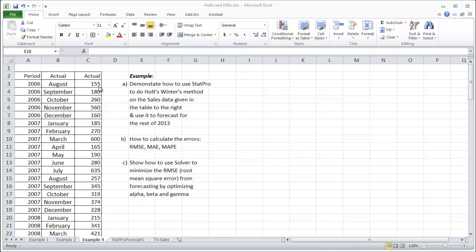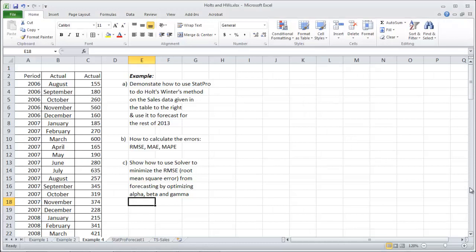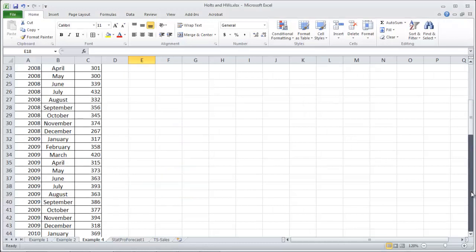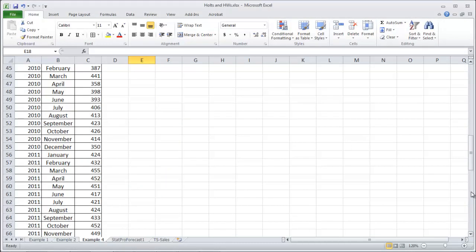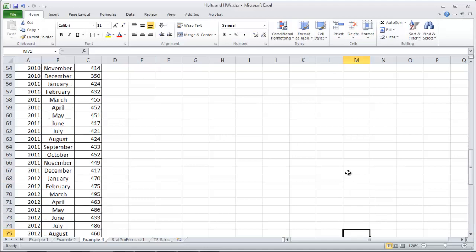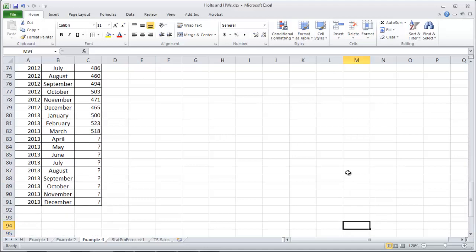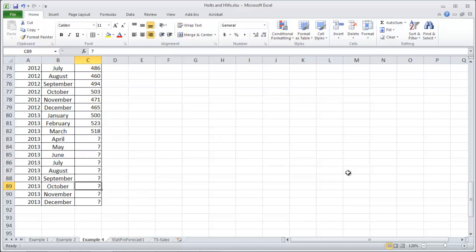I've just actually kind of fudged some data, made it somewhat seasonal here. And it goes from August 2006 all the way down to 2013 here, so up to, sorry, all the way up to March 2013.